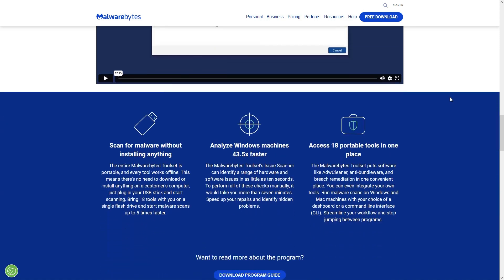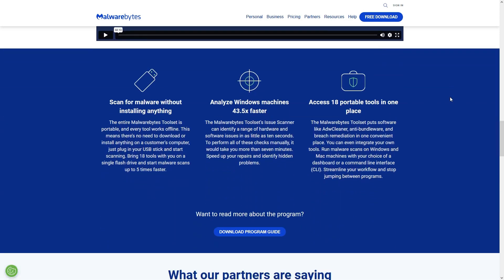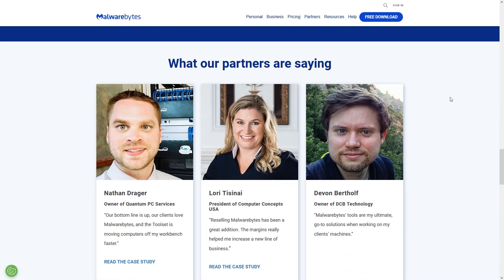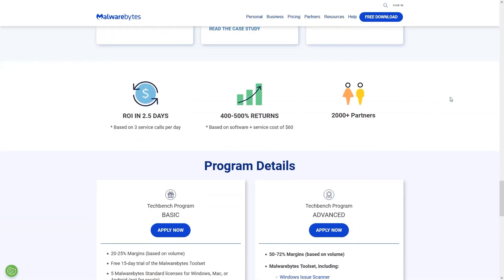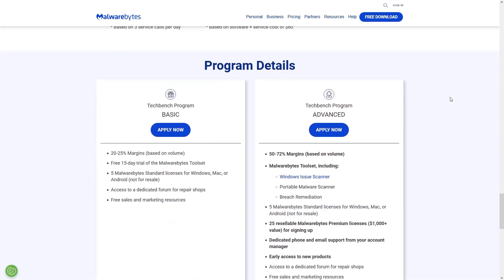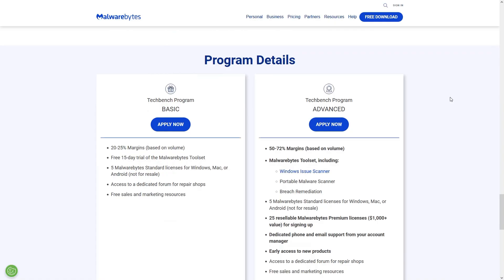The portable version is lightweight and effective, with minimal system impact. The downside is that it requires manual updates to virus definitions and doesn't offer real-time protection.